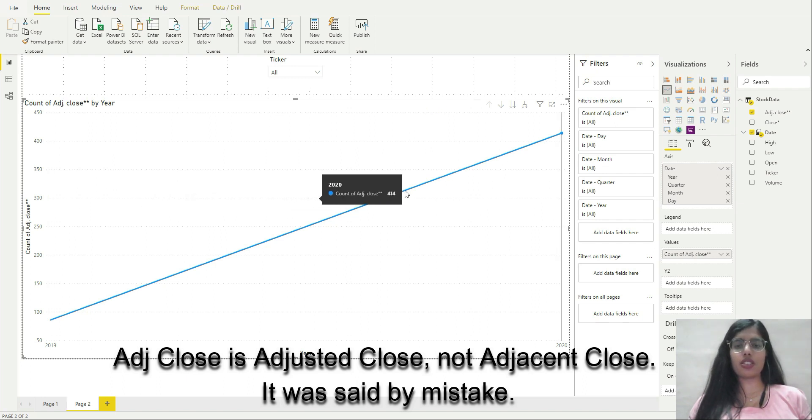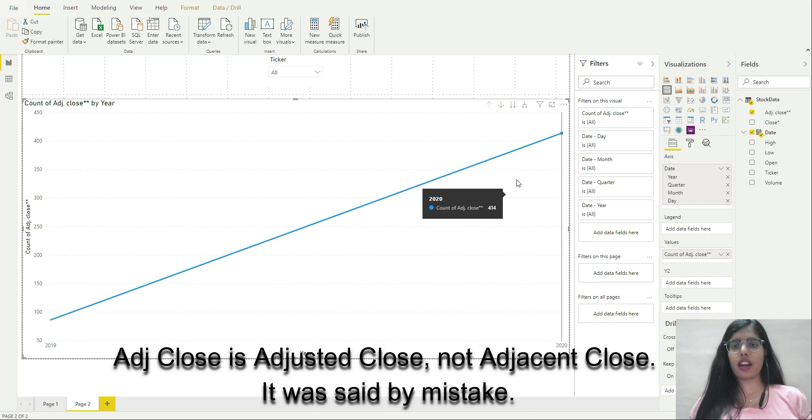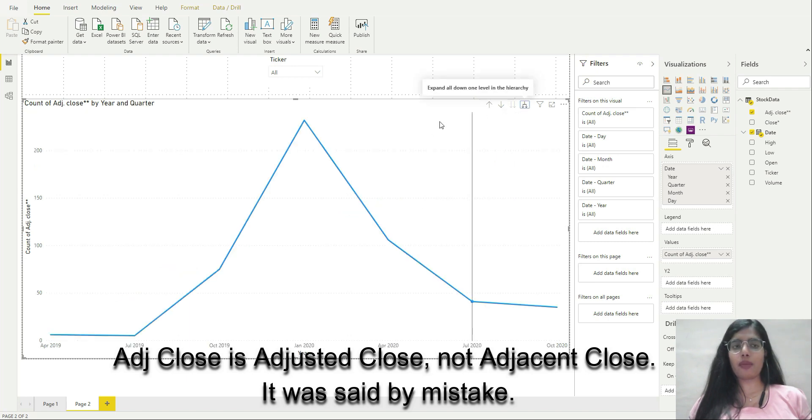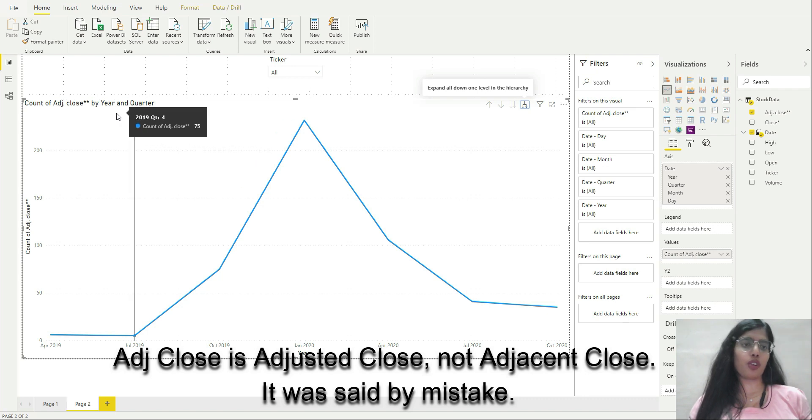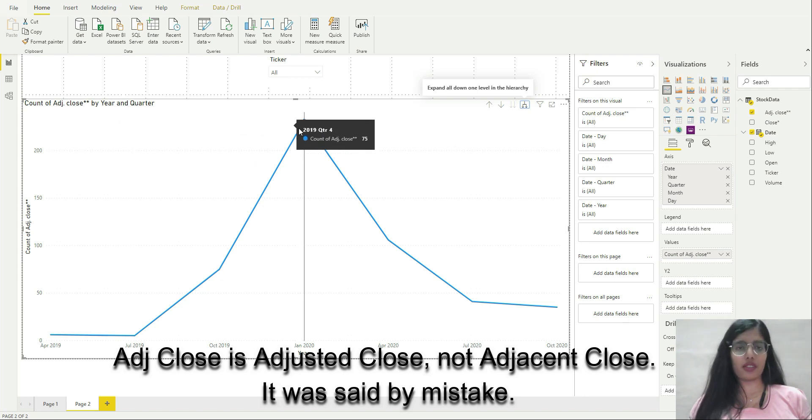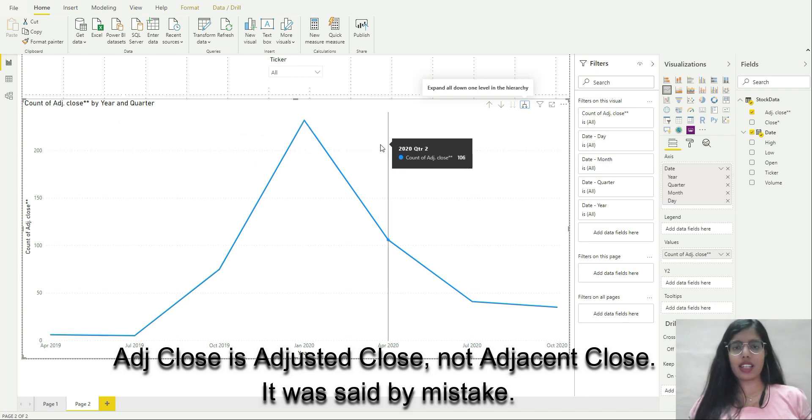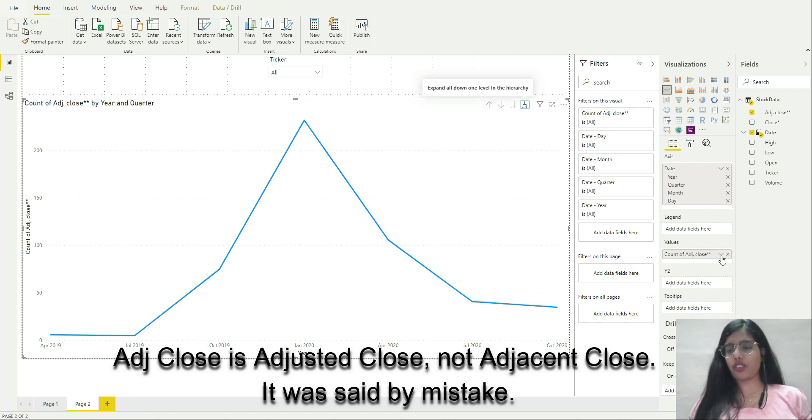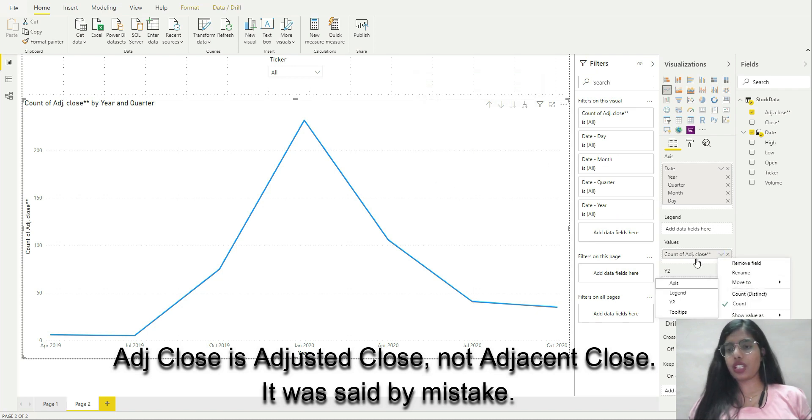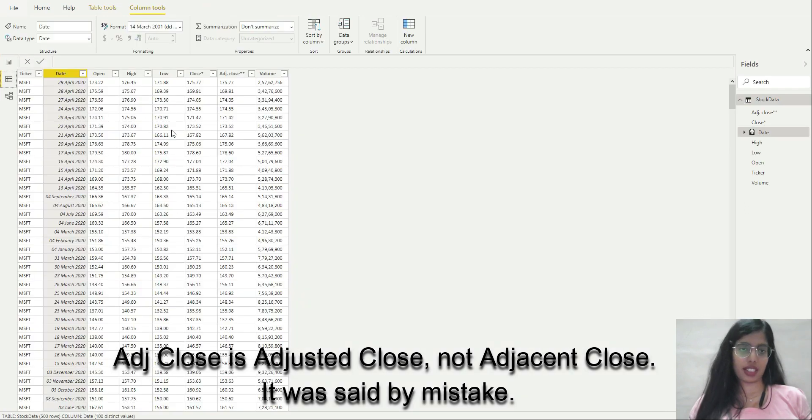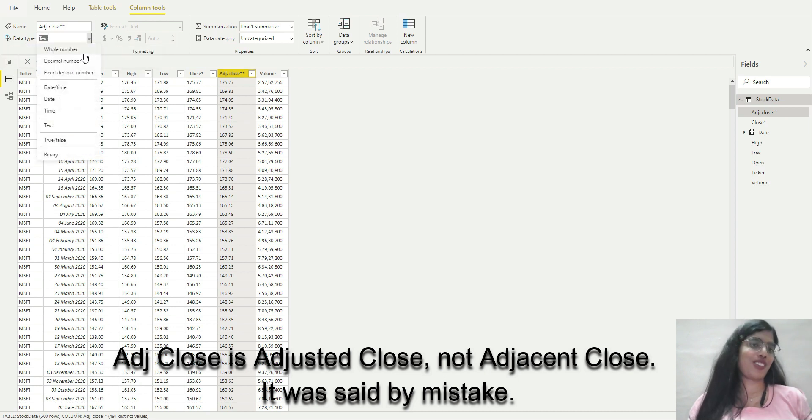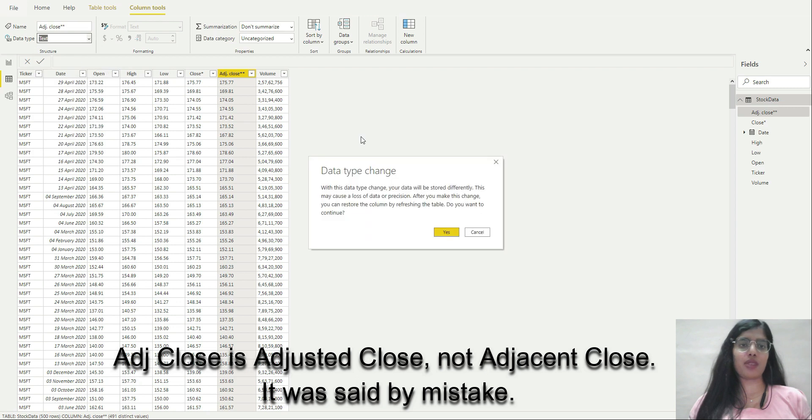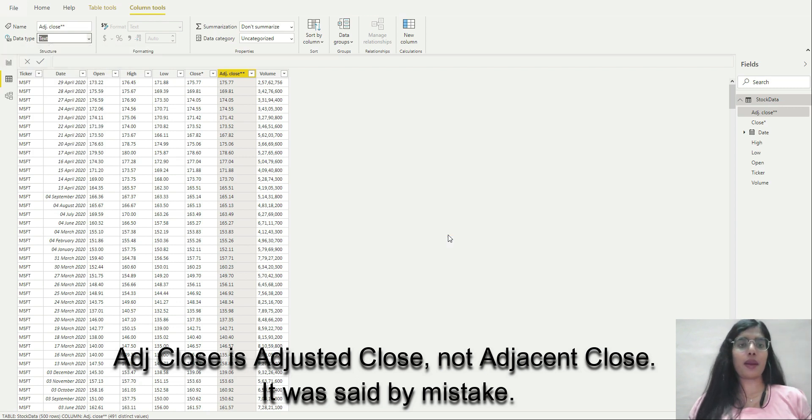Currently it's set to the highest hierarchy. I can drill down. Now I'm at the next level, I am at the quarter level. I can see the count of adjusted close. Well, I don't want count, I want to see the sum. Adjusted close is in text, I don't want that. I'll change it to decimal number. I'll click yes.